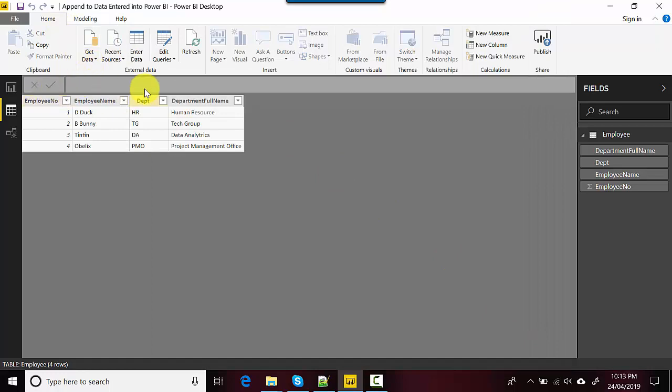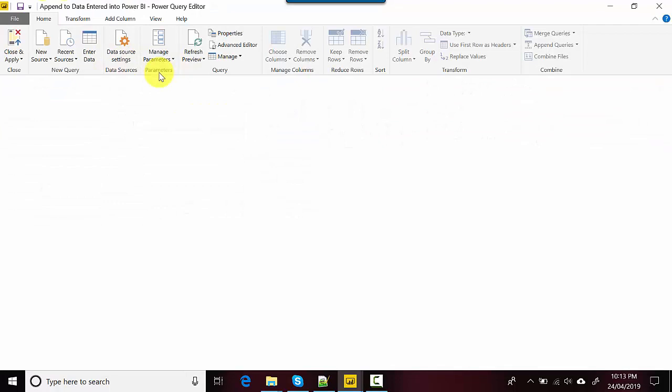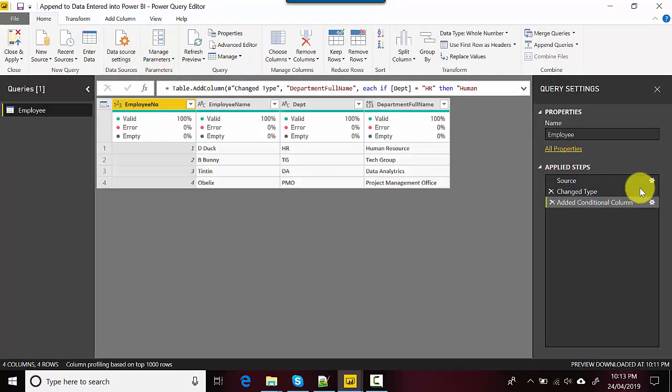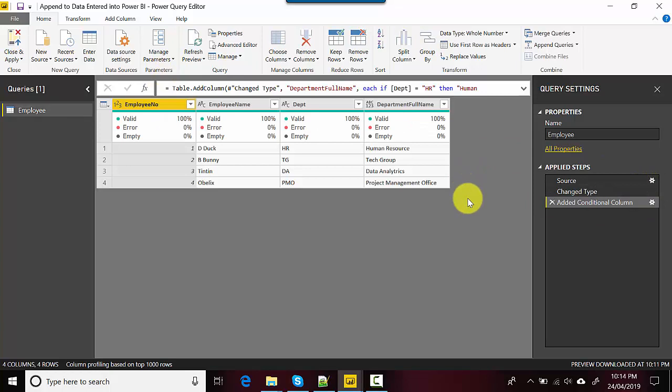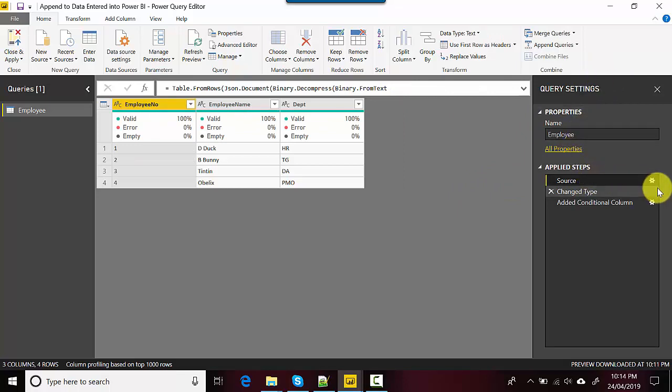So what you do is on the Home tab, click on Edit Queries, and then again click on Edit Queries. It opens the Power Query Editor for you. Under Query Settings, Applied Steps, on Source you can see the gear icon.